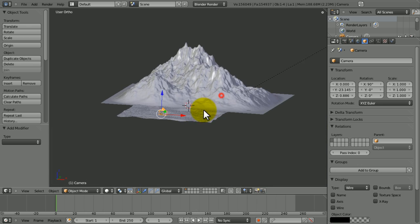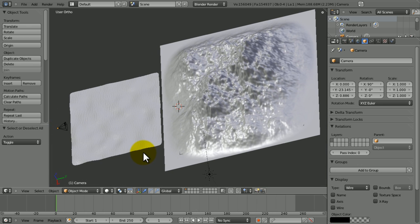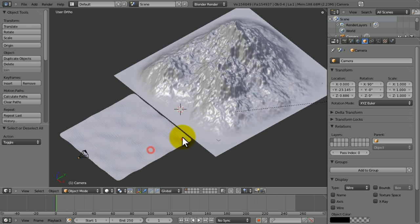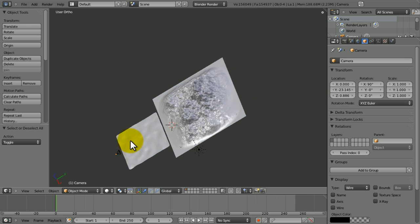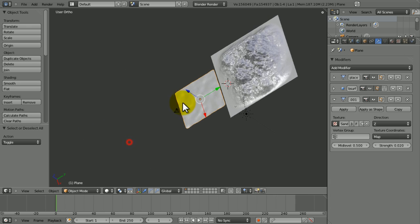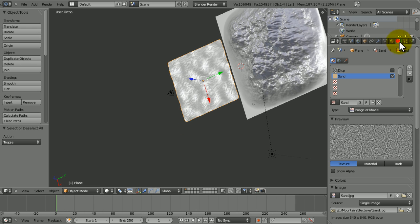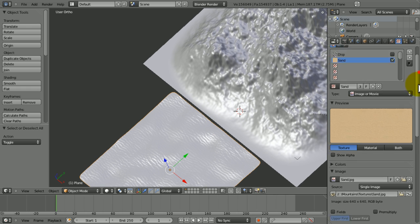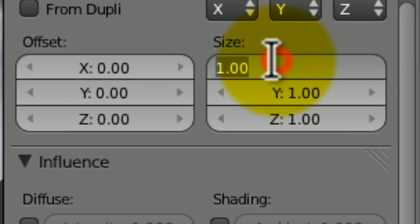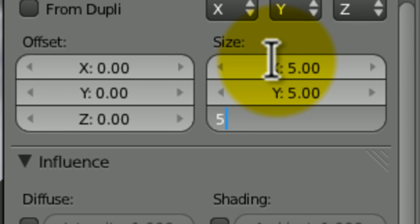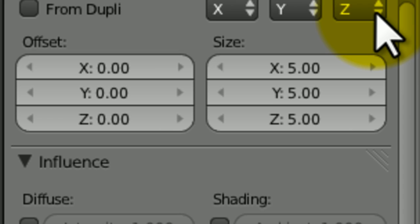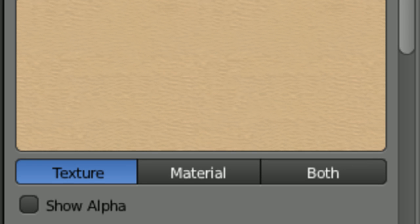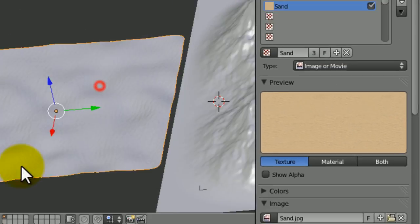Let's get into it. We can do the sand first — in fact I think we've already done the sand. One thing we haven't done with the sand is make it repeat quite a lot of times, so we're just going to set this to five, five and five like that, which is just going to make it look a lot more awesome.